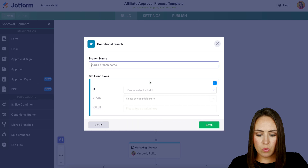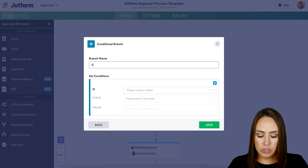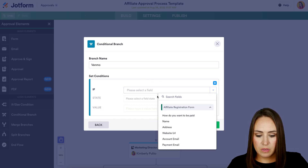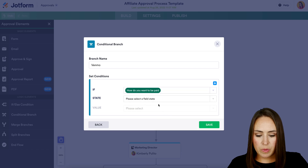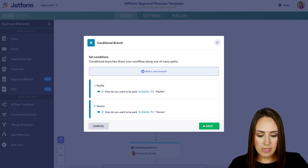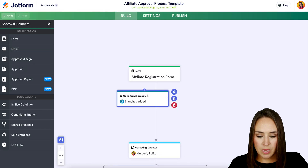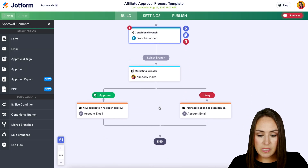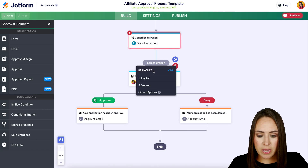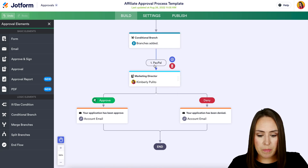Let's do one more branch — we'll do Venmo. So 'How do you want to be paid' is equal to Venmo. Save. Now we can see it right here — it says 'Select the branch.' I'll click here and choose this one to be PayPal.